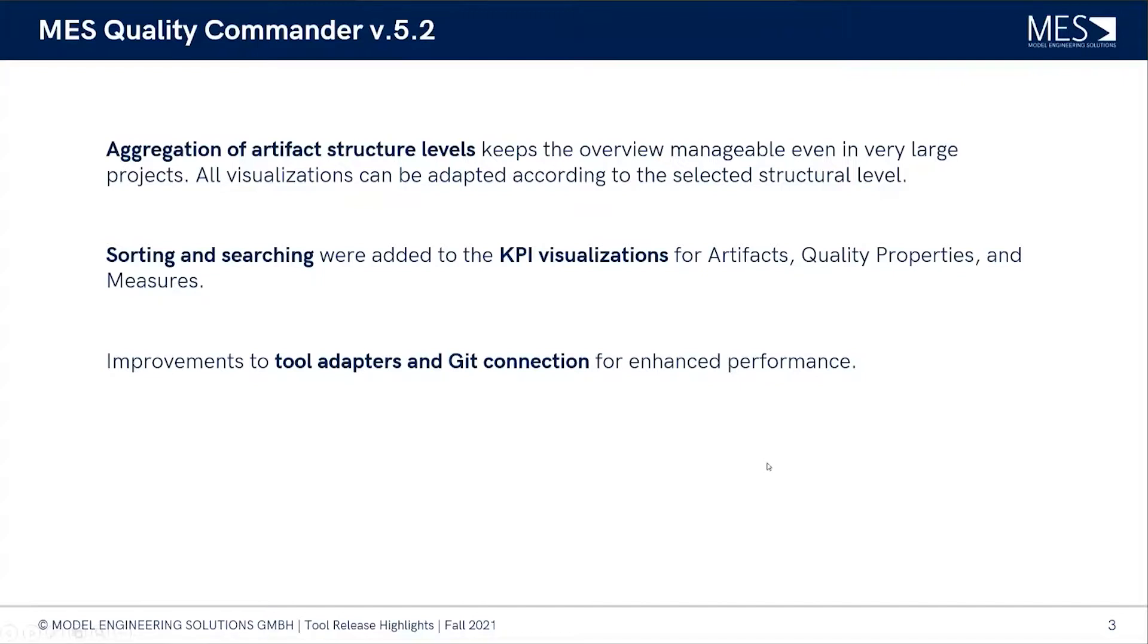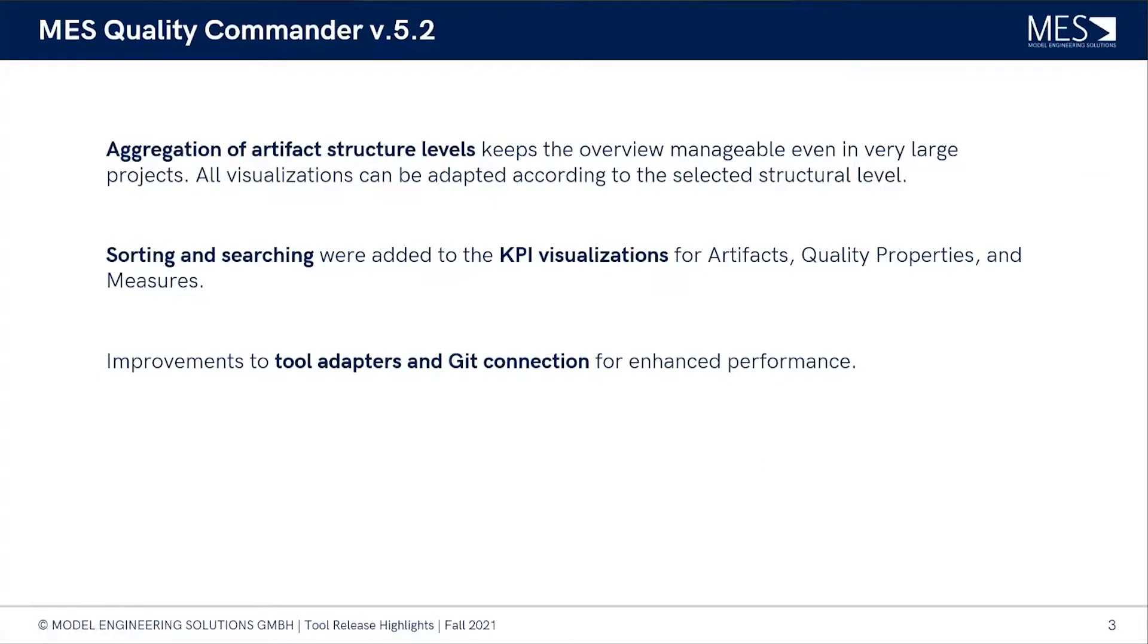The second thing is a completely new adapter for the RTRT reports where we on one hand read the measures for the test case status, and on the other hand we read something for the code coverage. So this is for the tool adapters.